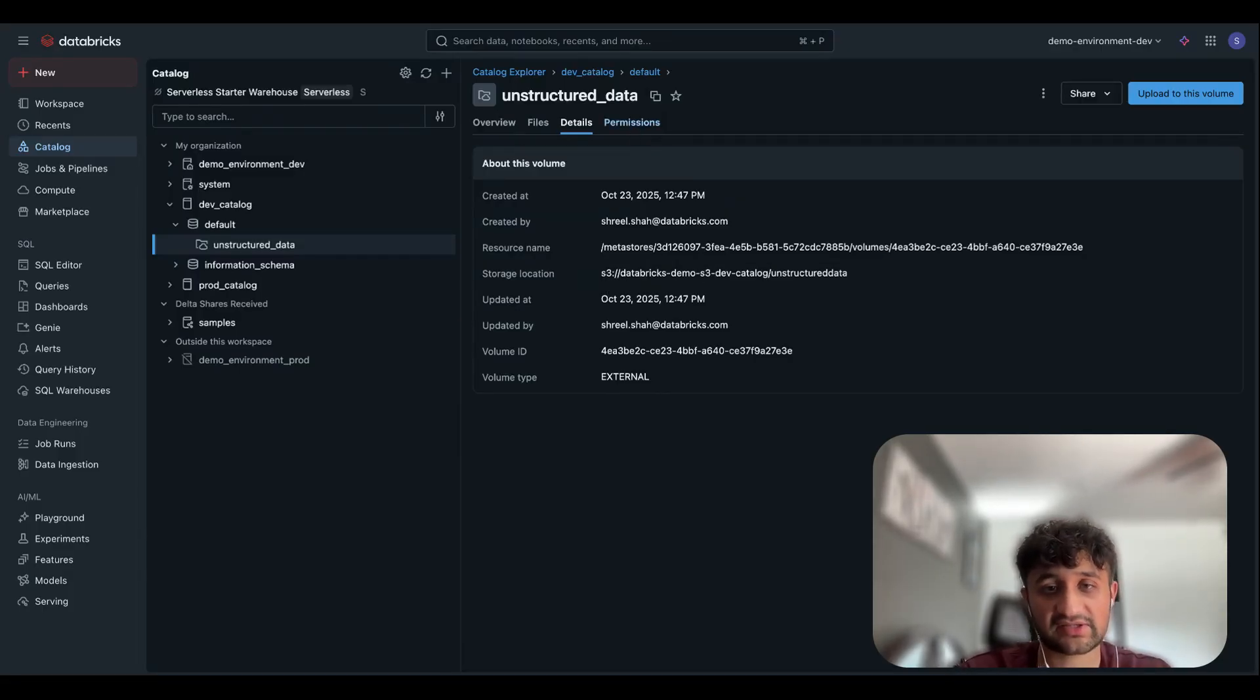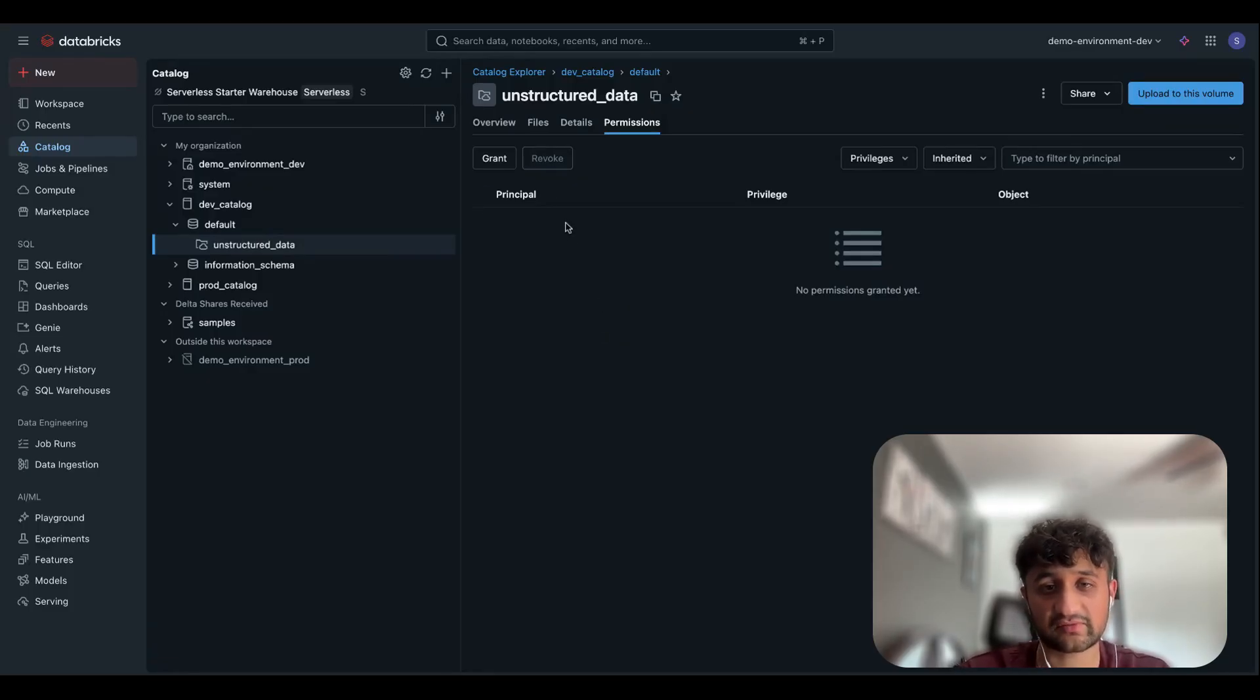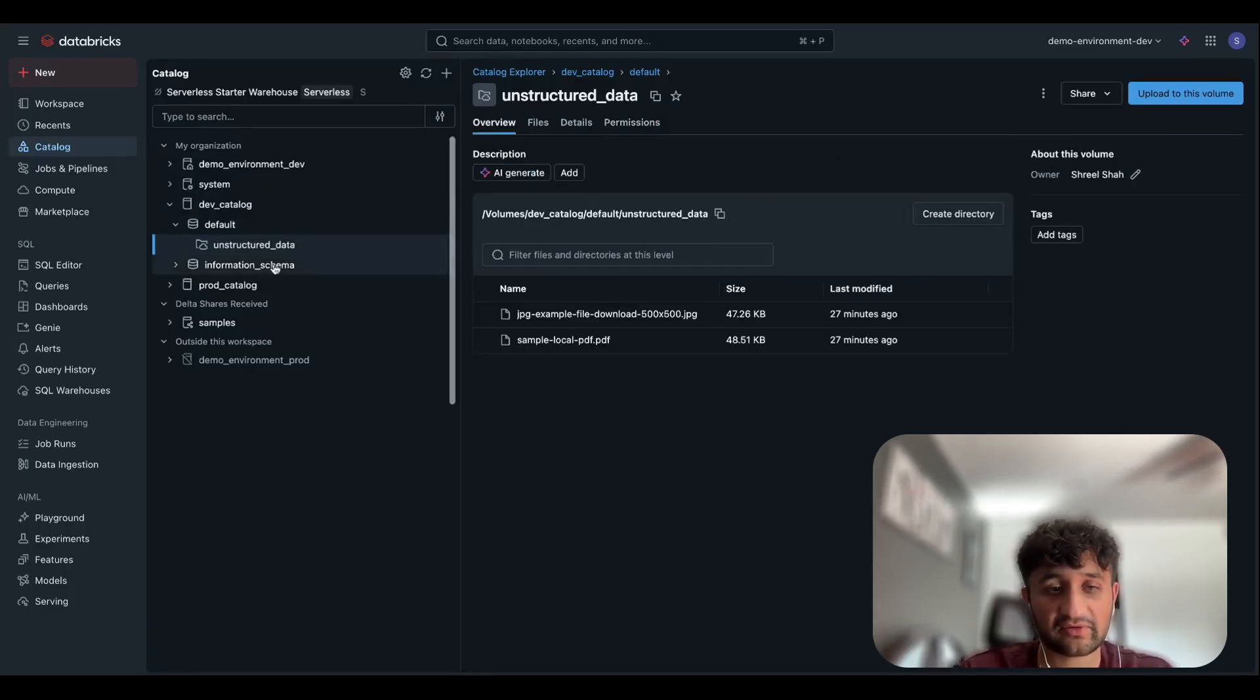Similar to any other data asset on UC, we can manage access control and permissions for users and groups to this external volume as well.